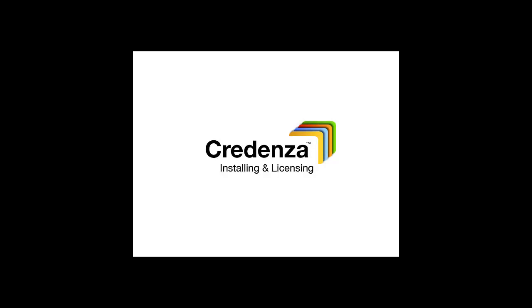Installing Credenza couldn't be easier. It's a fast download and a short, simple install. It installs as a free 15-day trial. You can subscribe when you're ready.